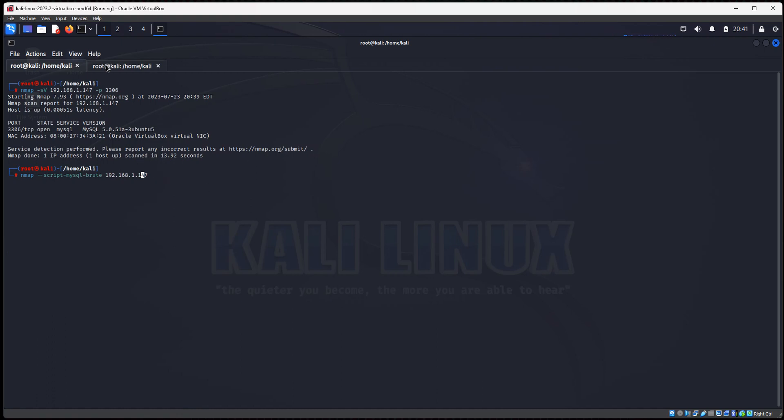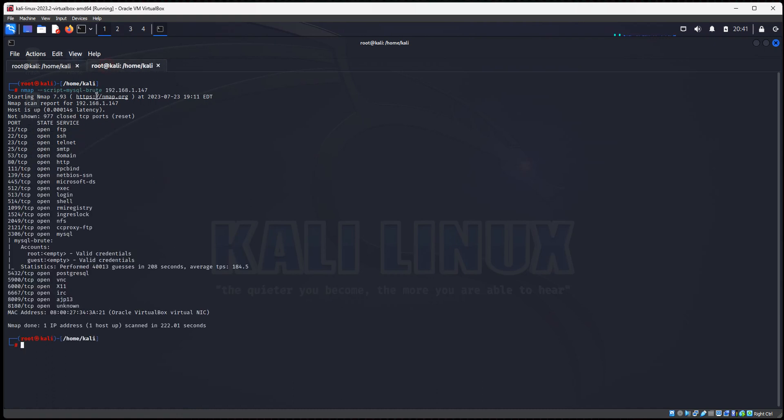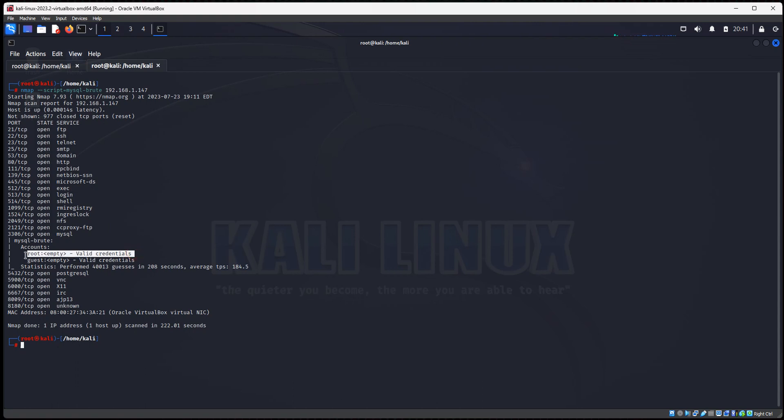So I've already ran the scan right here. So I went ahead and put in the NMAP scan --script MySQL brute, IP address of my Metasploitable 2 server. It did the regular NMAP scan, found the services. It did a brute force scan on MySQL. It found a root account, and it found a guest account. Valid credentials. It says it was able to log in. So this is the NMAP script, MySQL brute script.